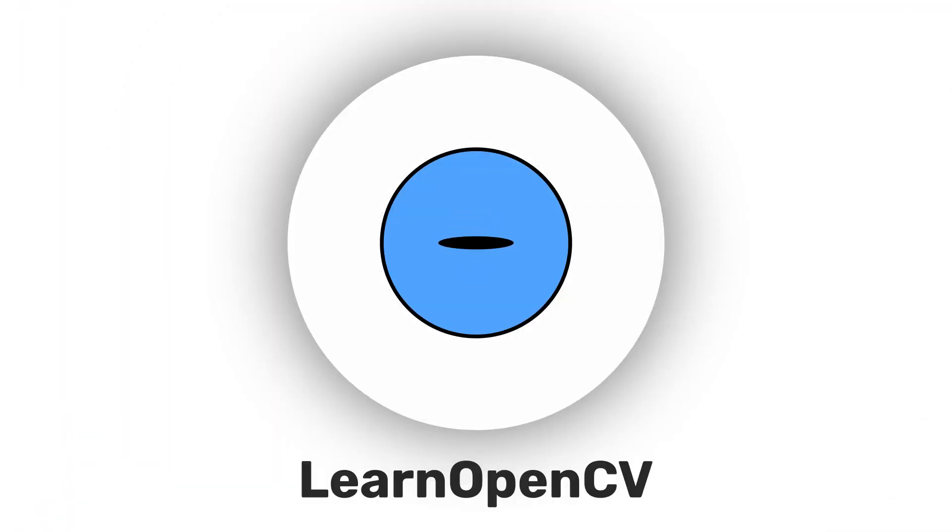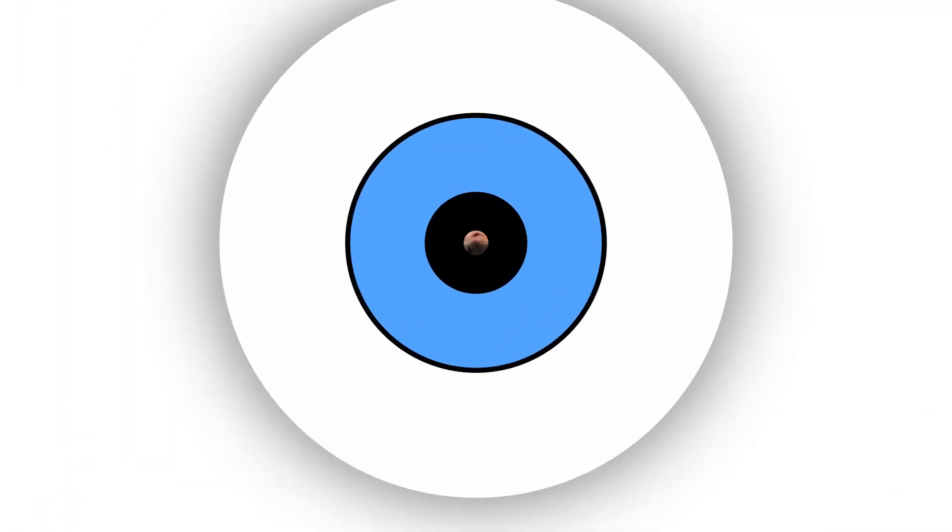Hey there, welcome to Learn OpenCV. In this video, we will learn about image rotation and translation using OpenCV.